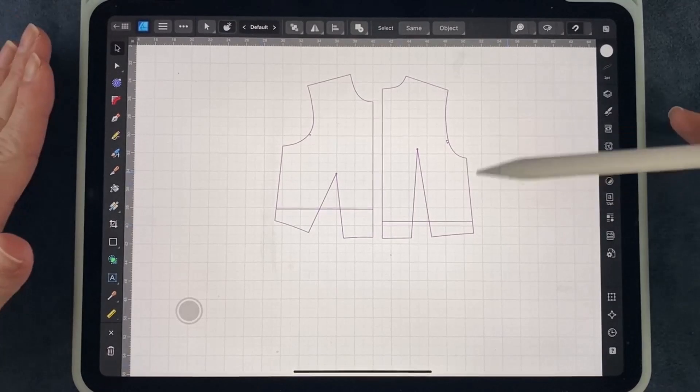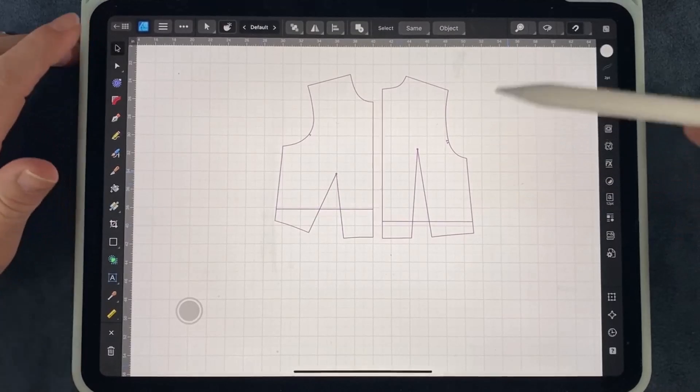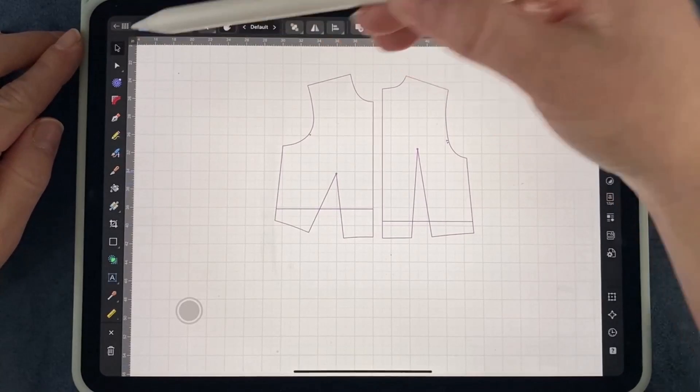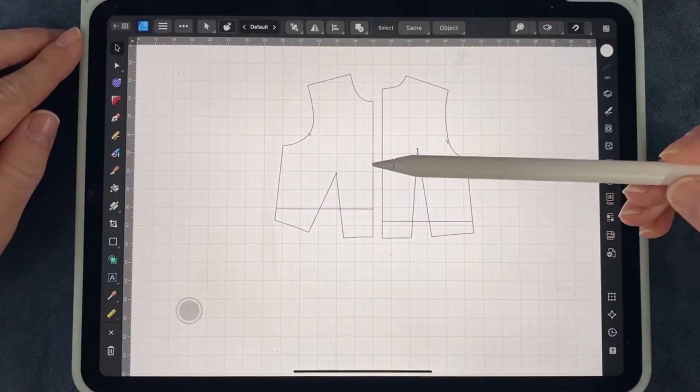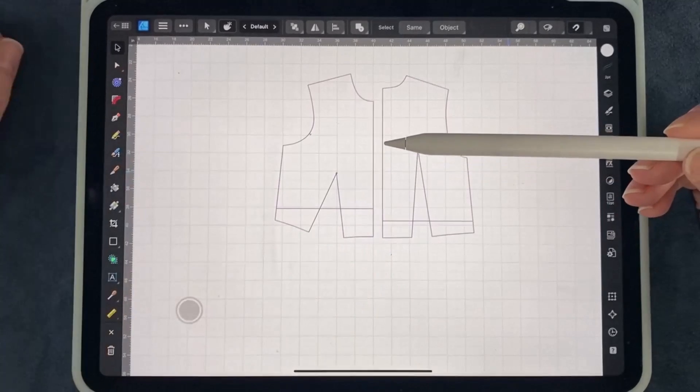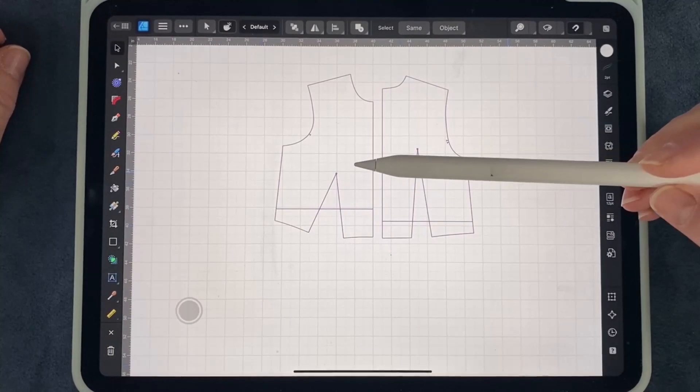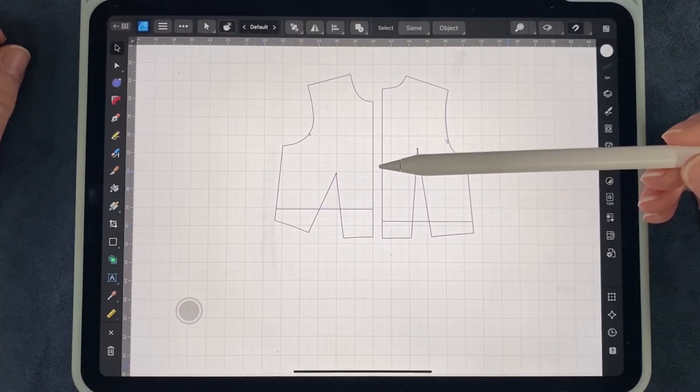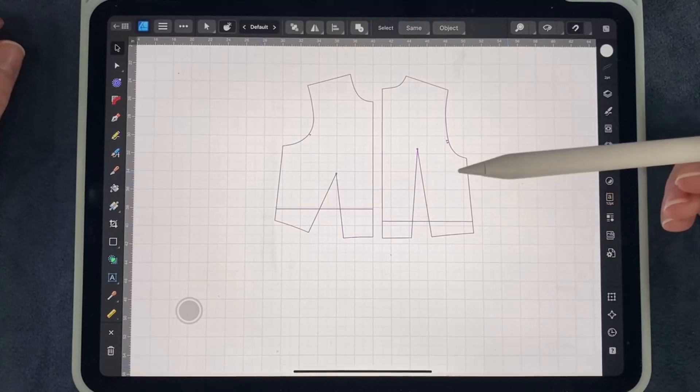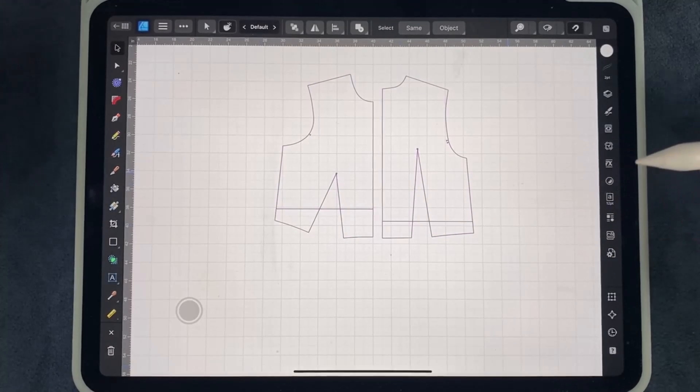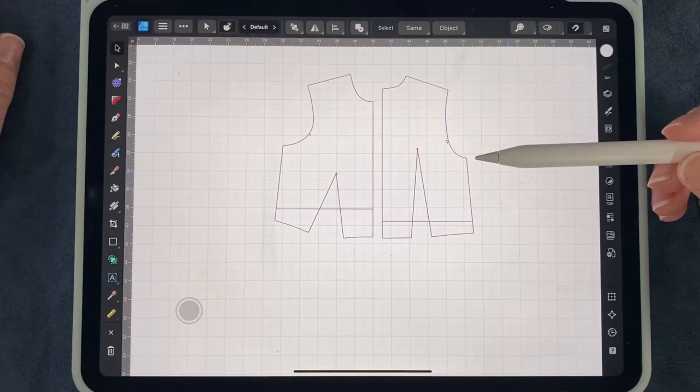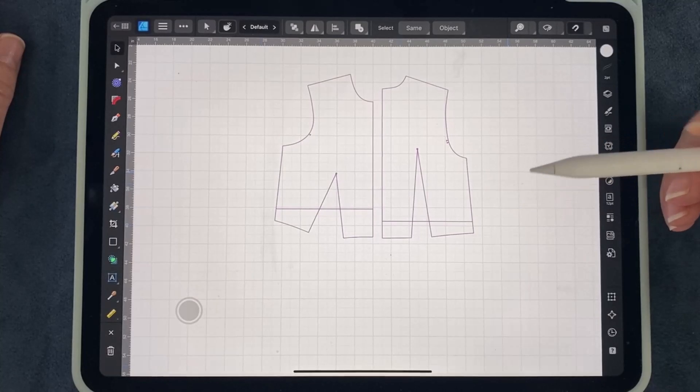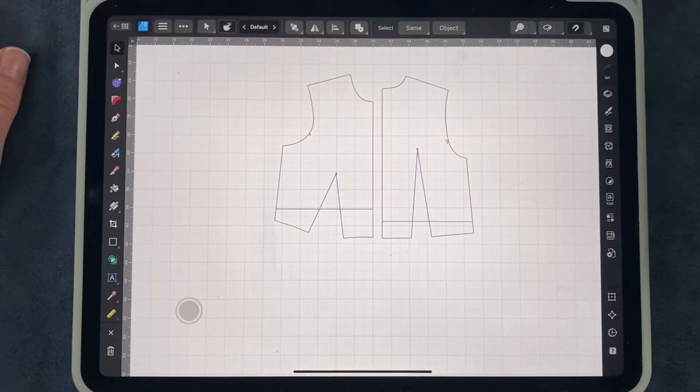I have my pattern pieces pulled up here and I have the select arrow. You'll notice I'm using this pen. You can use an Apple Pencil or this is just a generic brand. I'll link below to the one I use. I found it works well for most pattern alterations that I'm using for sewing.